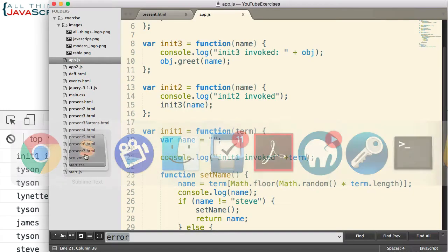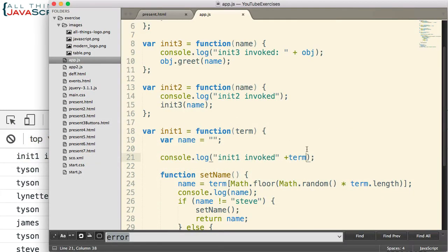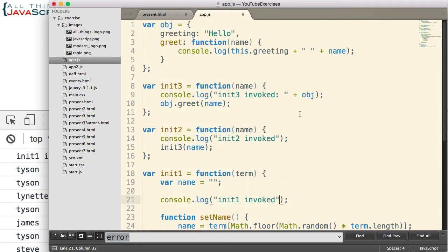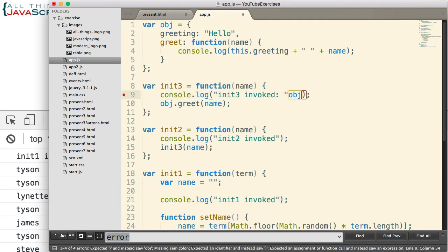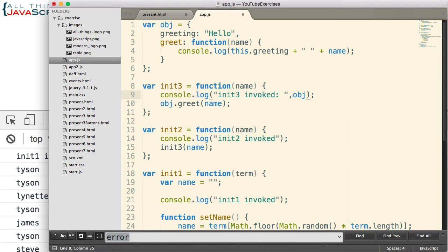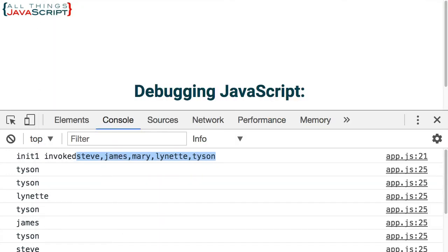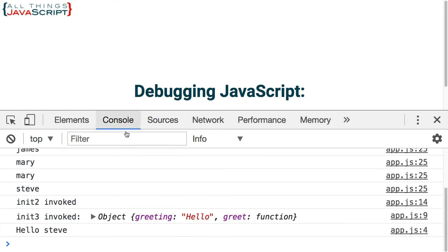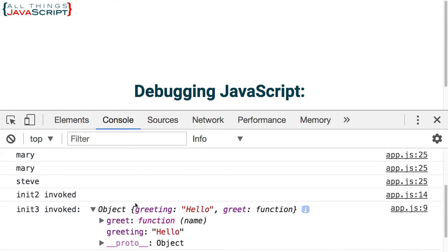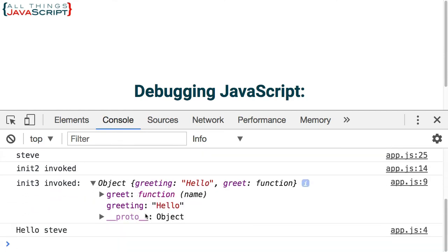So a better thing to do, and sometimes people aren't aware of this, is you can put as many things in the console.log statement as you want as long as you separate them by commas. So now if I put a comma before I log that object, it's much more useful. Now I can open up the object and I can see what's inside it.